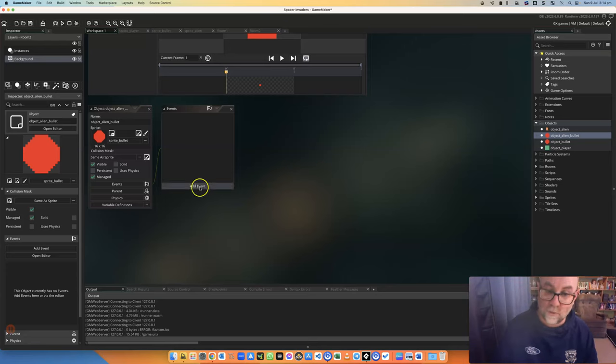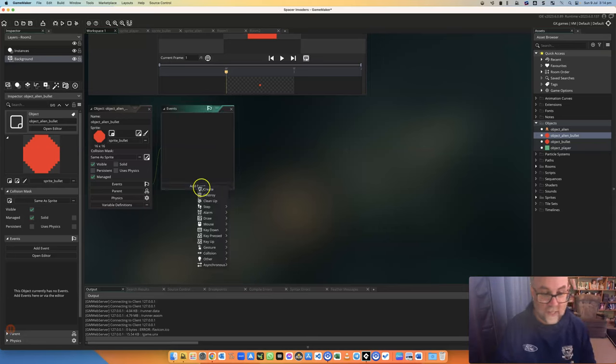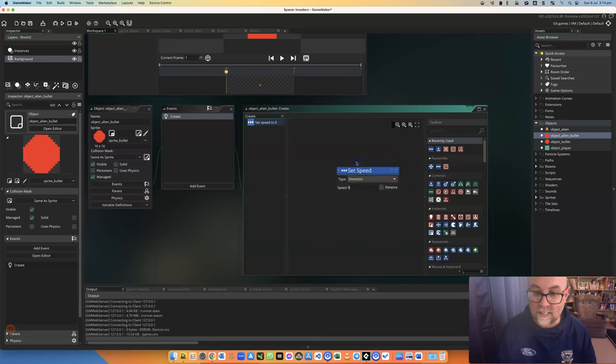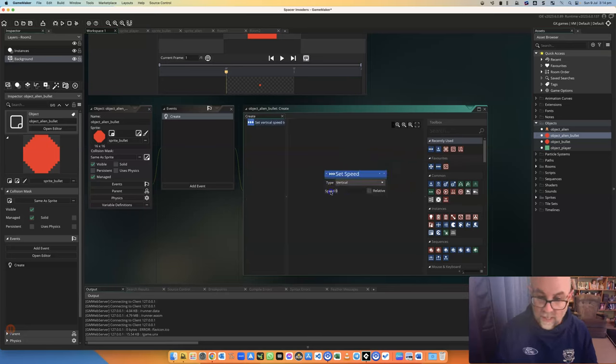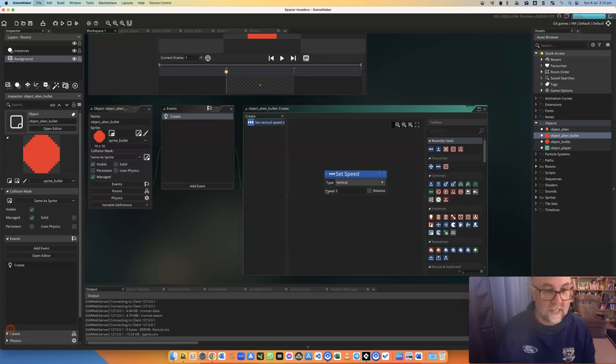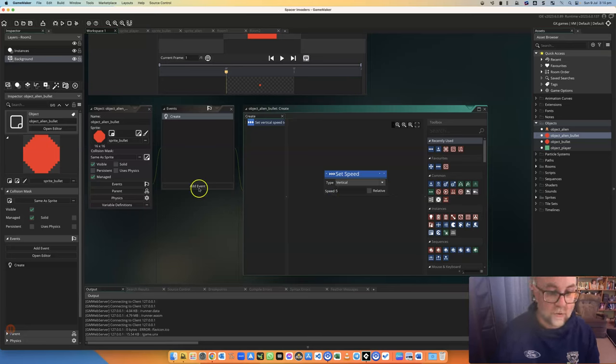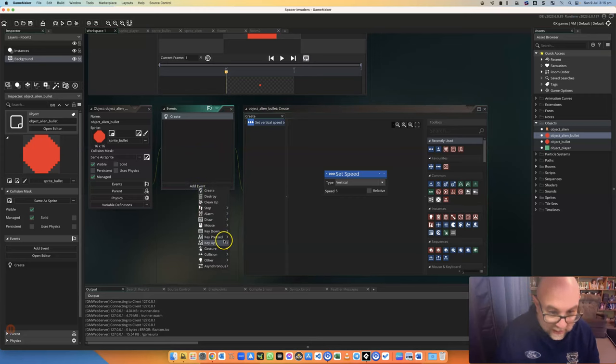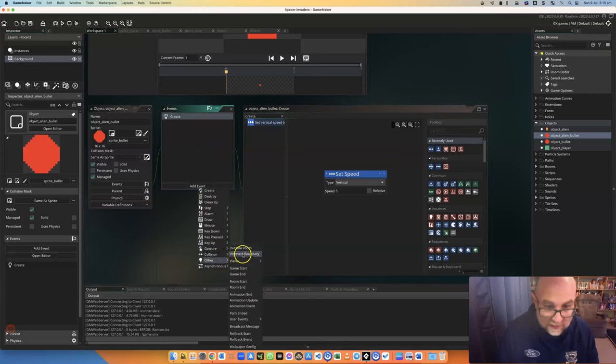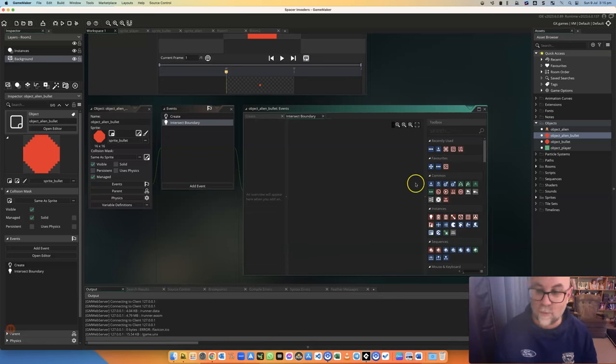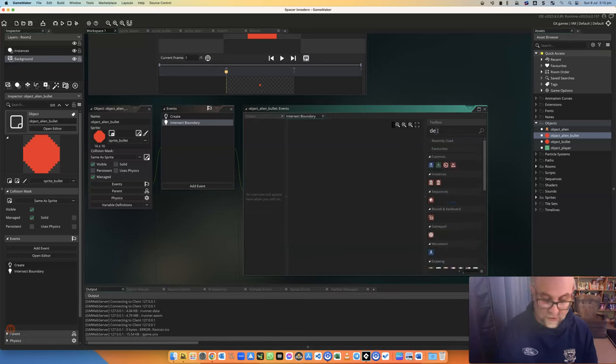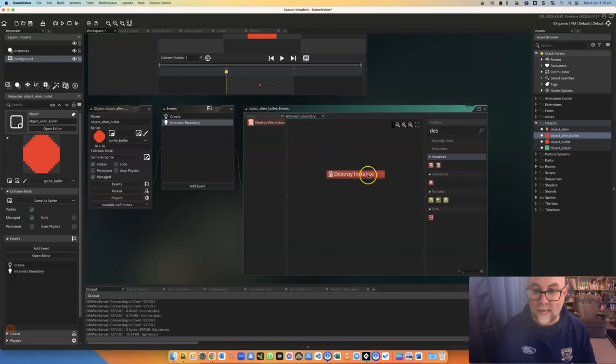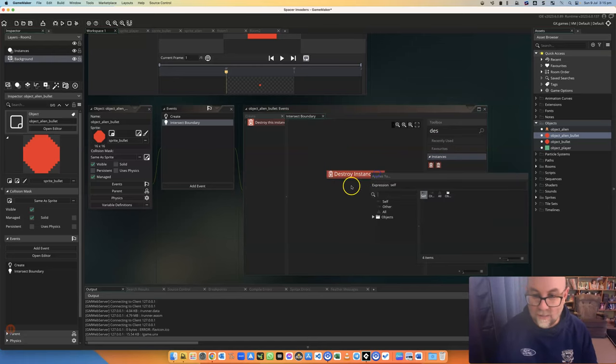Now what I'm going to do is tell them a couple of things to do. So when they're created, I'm going to tell them to be in motion downwards vertically at a speed of five, for instance. And I'm also going to tell them that when they hit other intersect boundaries, so when they get to the bottom of the screen, I'm going to get them to destroy themselves so that the game doesn't have to worry about where they are.